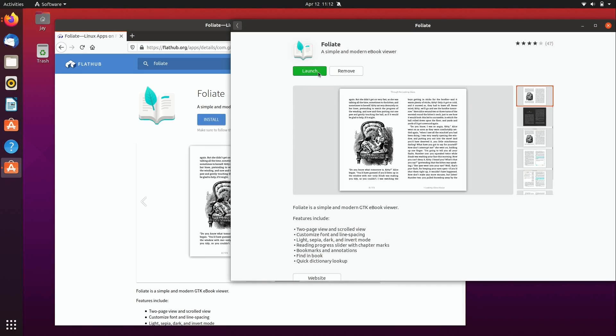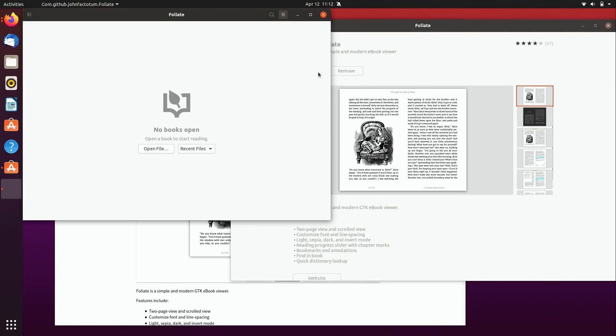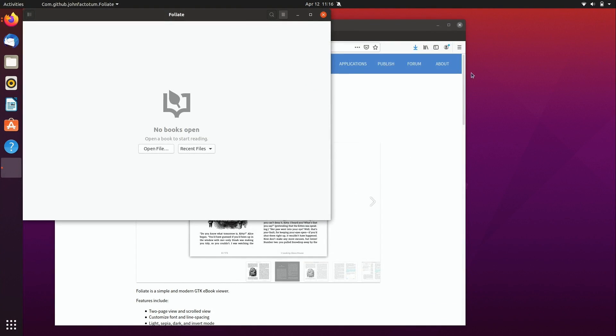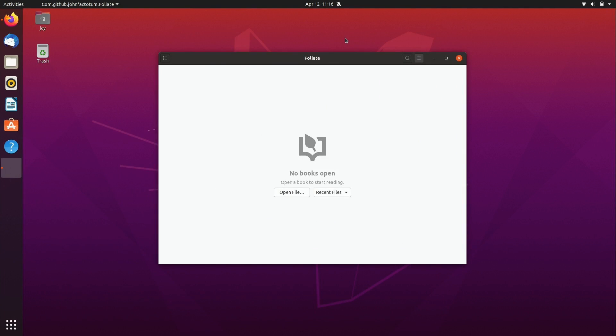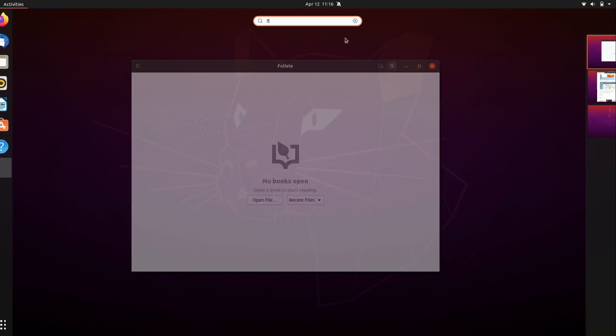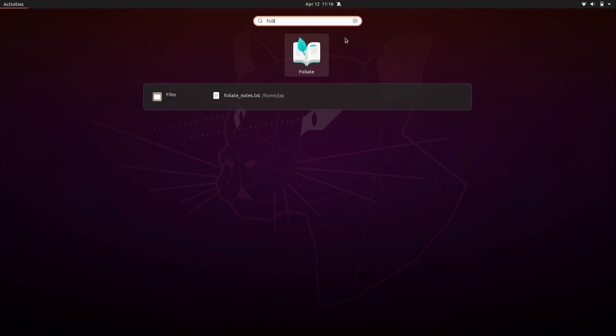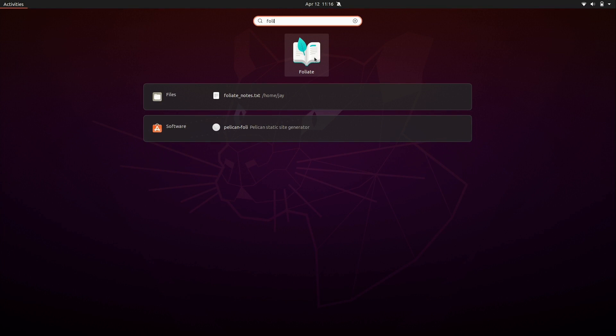And that was really fast so I'll click launch and here it is. I'll go ahead and clear the screen here and now we are free to use this ebook reader but before we do I just want to point out a little quirk that I ran into. So if I go into the applications menu and type Foliate we do see that the application launcher is here so we can easily get back to this app if we want to run it again in the future.